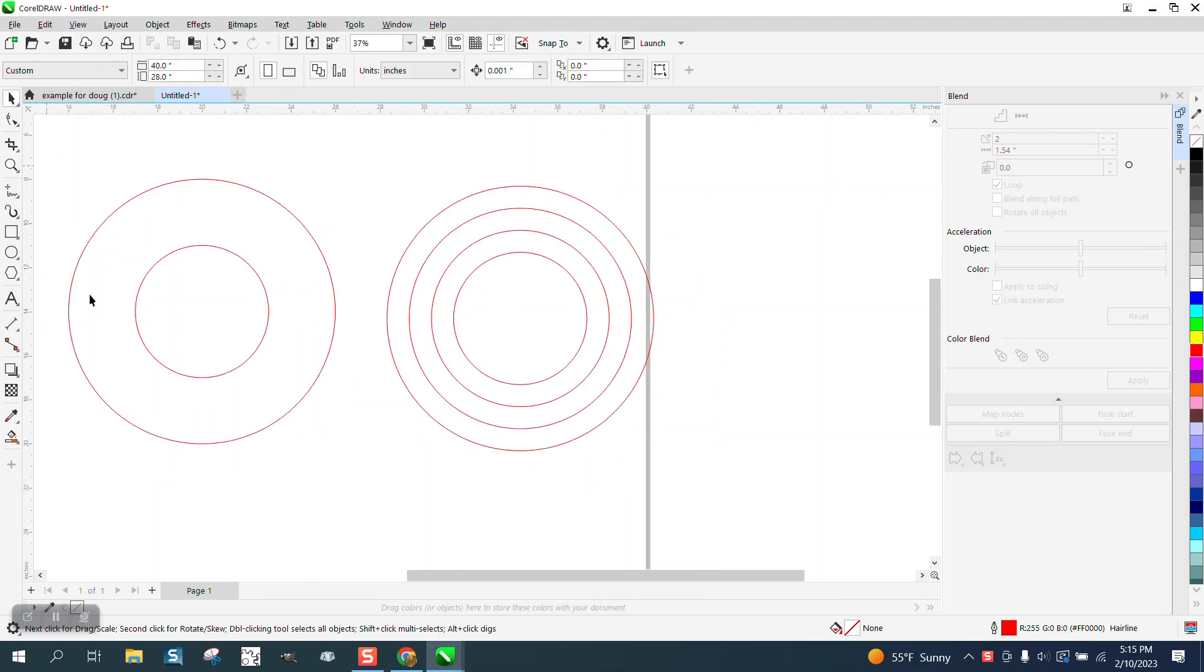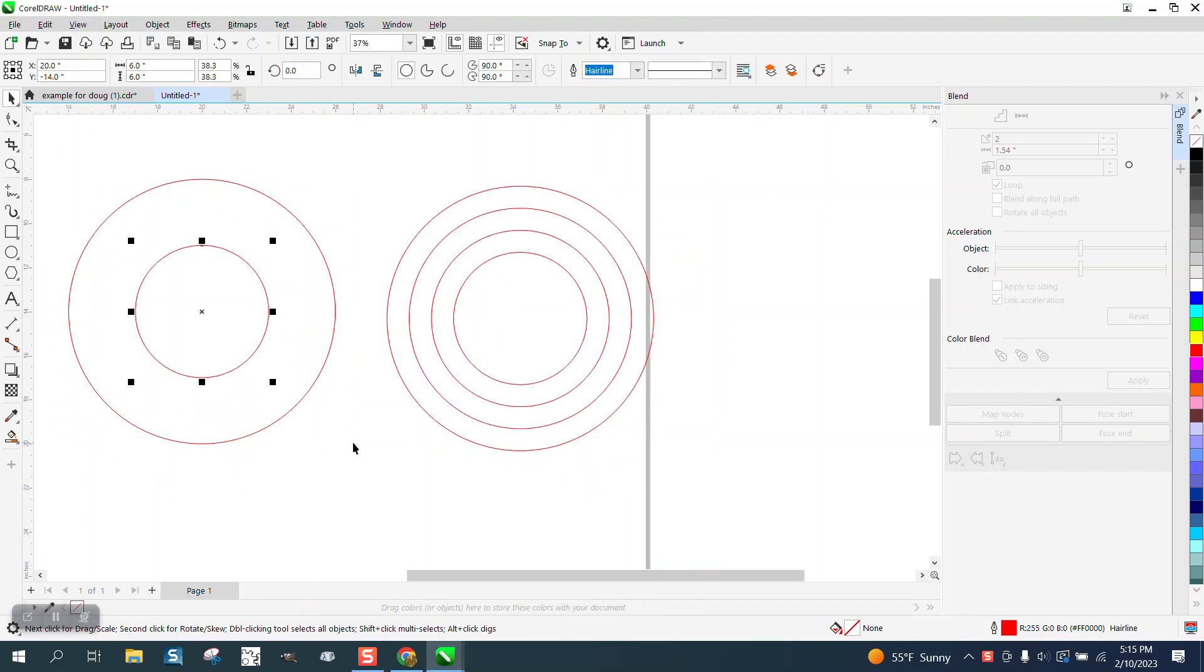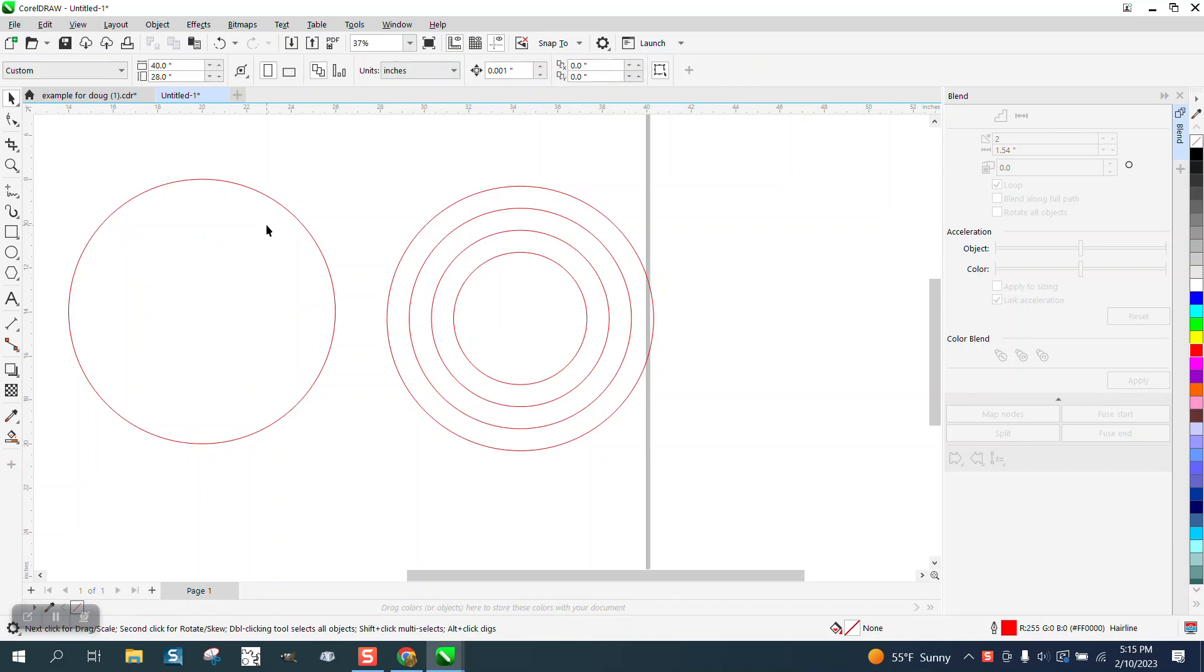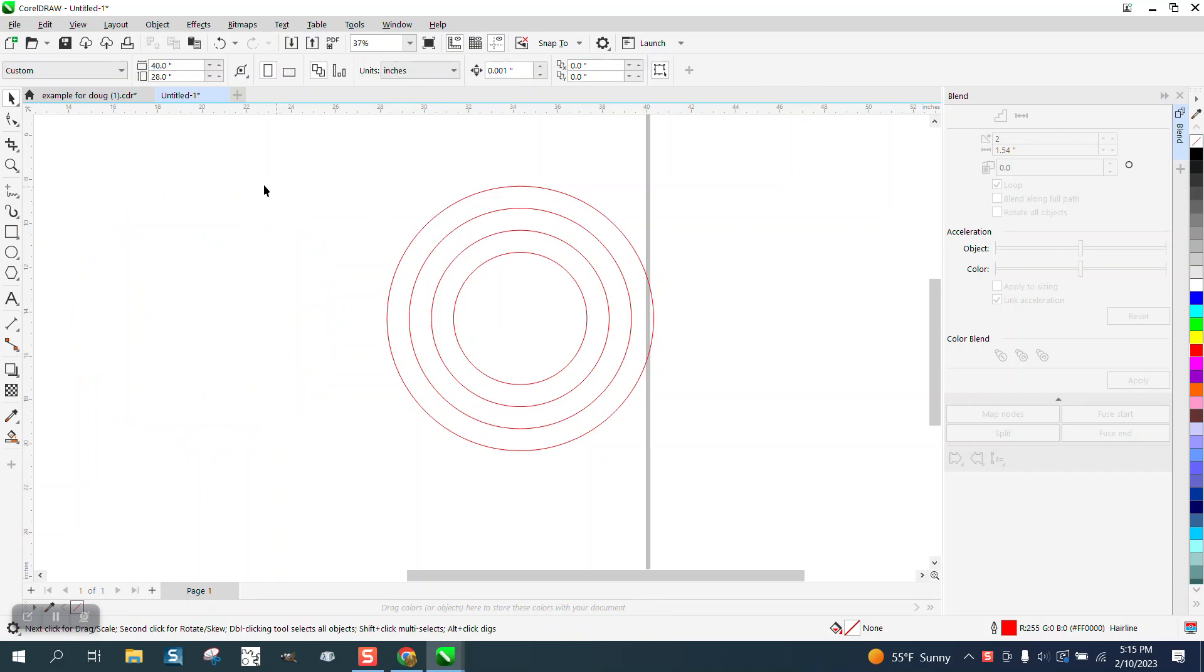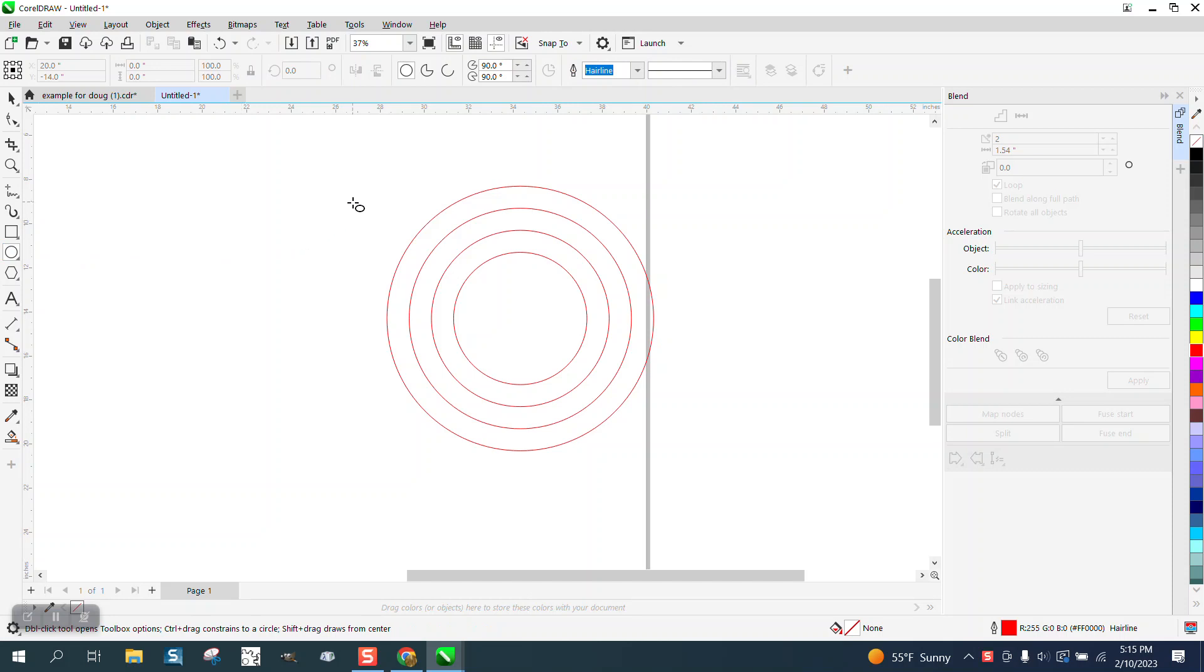Hi, it's me again with CorelDRAW Tips and Tricks. I'm going to do a little video on making a circle inside of this and I'm kind of going to go through it as I explain it.